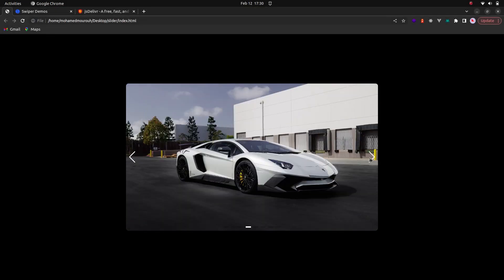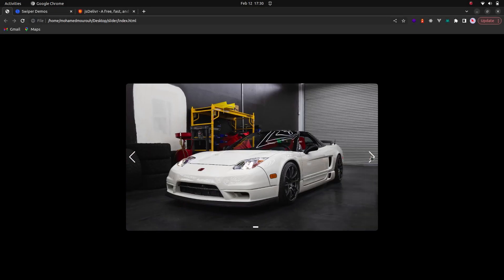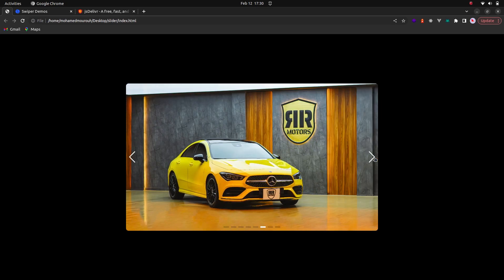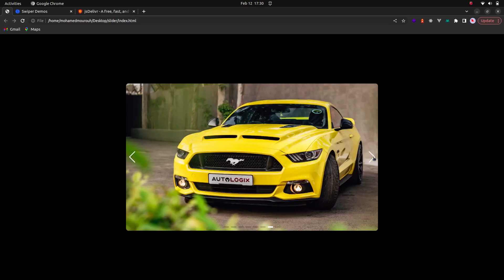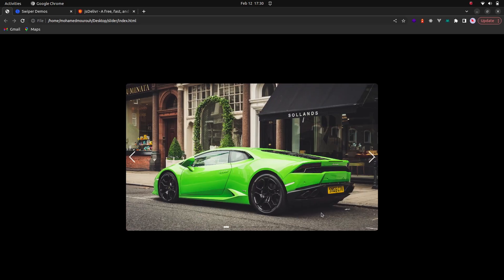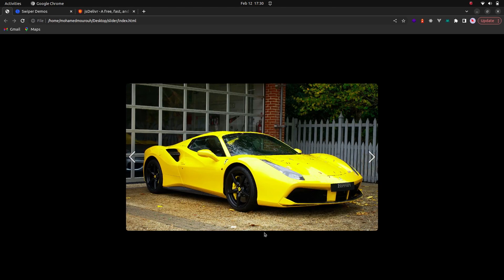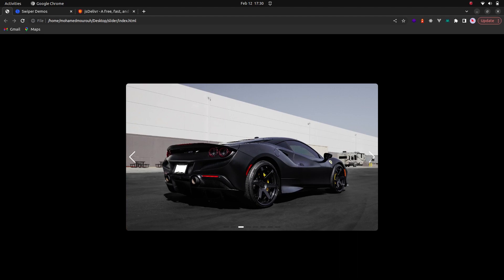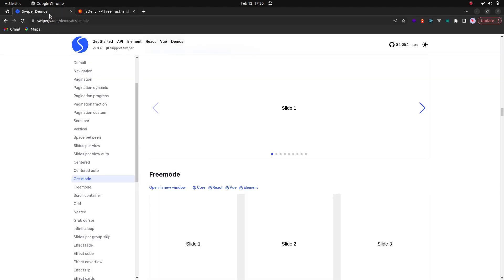Hello guys and welcome back to another video from Delta T Code. In today's video I'm going to show you how to create an image slider using a cool JavaScript library called Swiper.js. We will add some cool features like pagination, next and previous buttons, autoplay, and loop features.